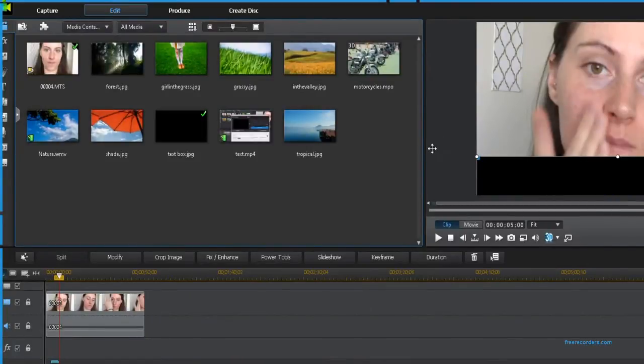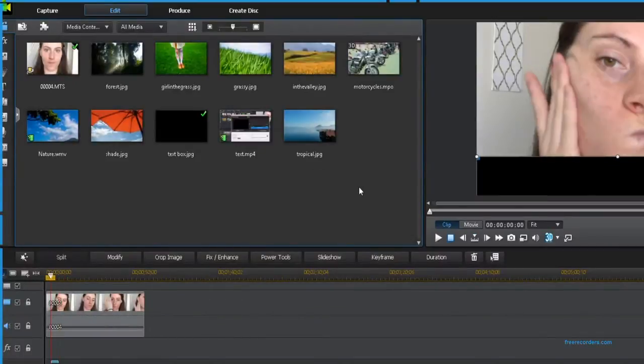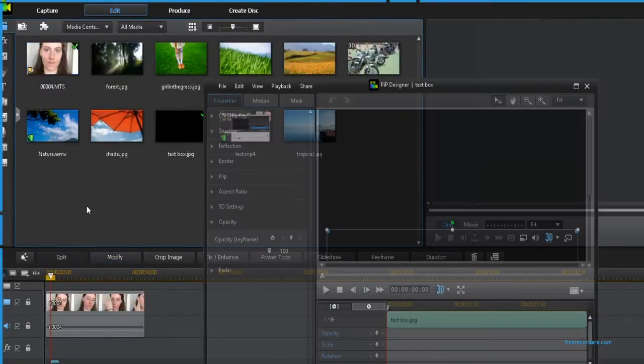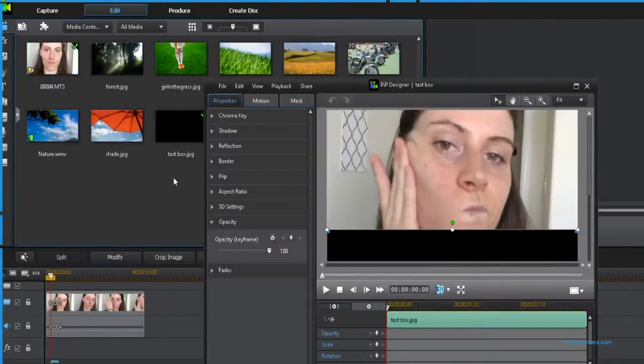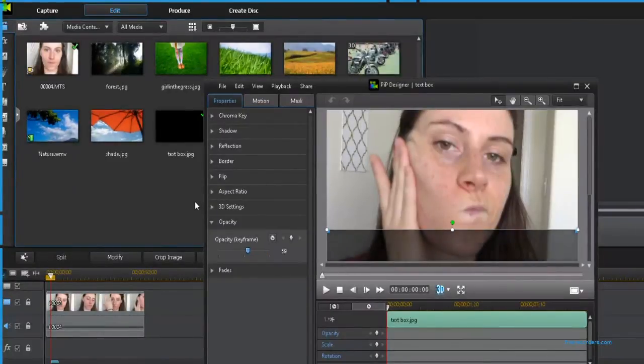Now you're going to go into modify and right here where it says opacity you're going to set that to, I did about 57 as you can see here, and that's how my box is going to look.